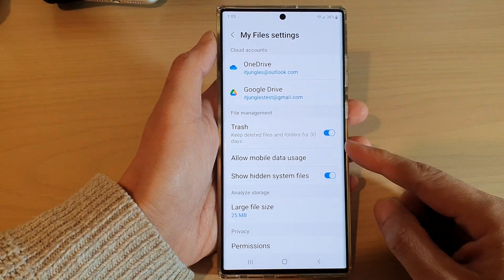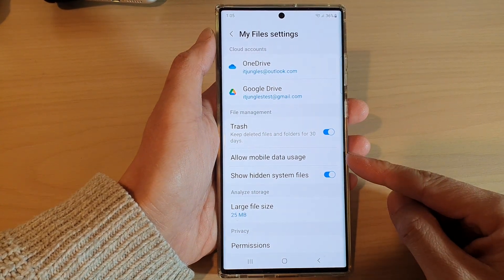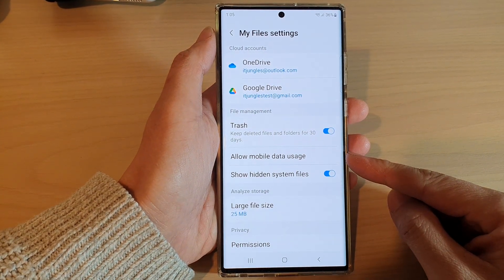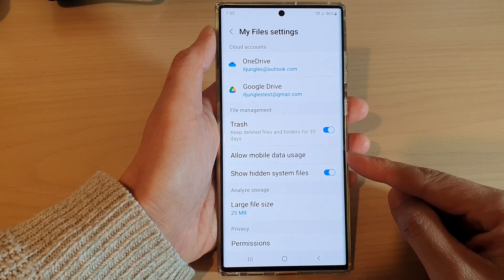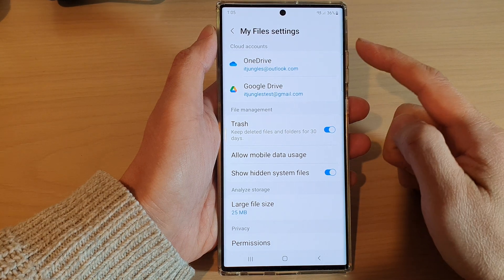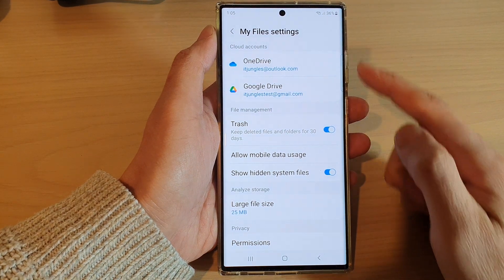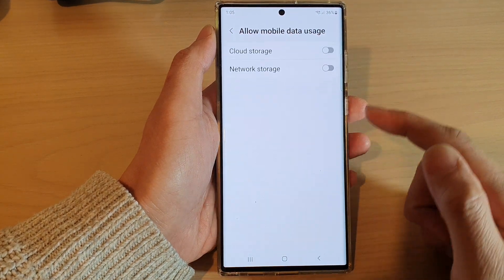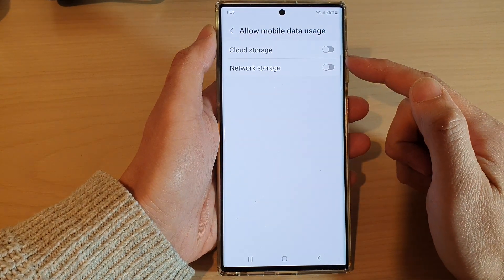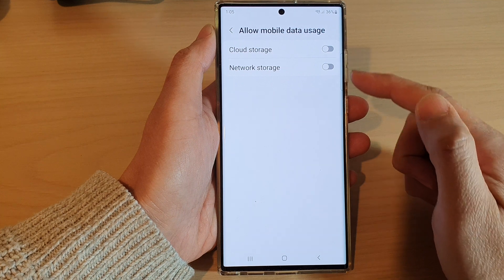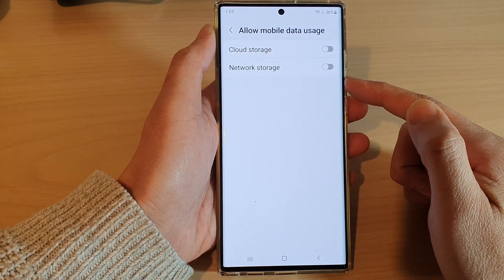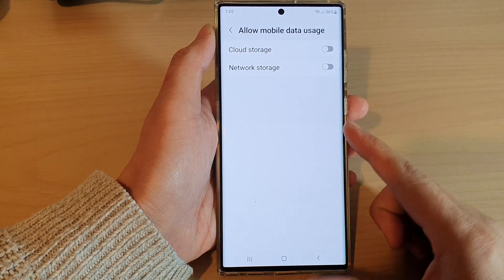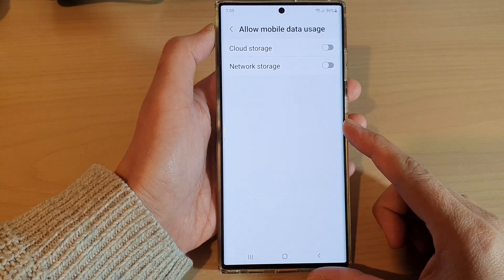Hey guys, in this video we're going to take a look at how you can allow or disallow My Files mobile data usage to upload files to the cloud or network storage on the Samsung Galaxy S22 series.